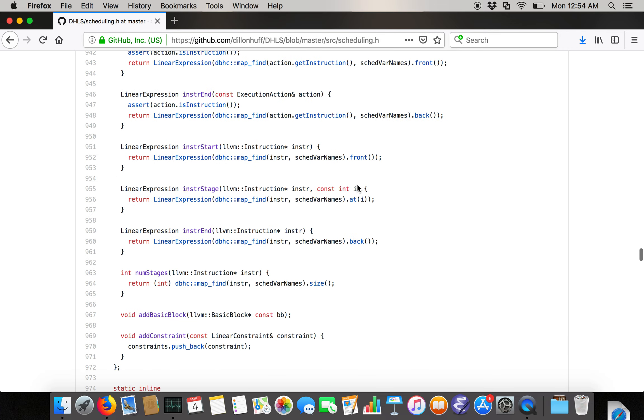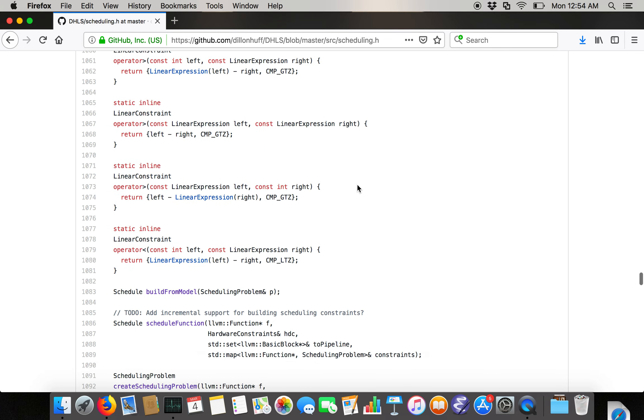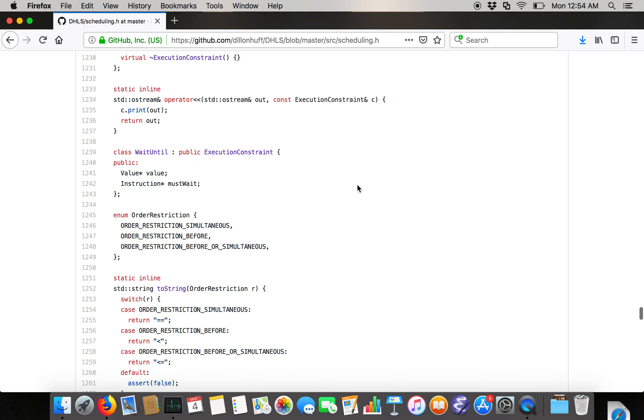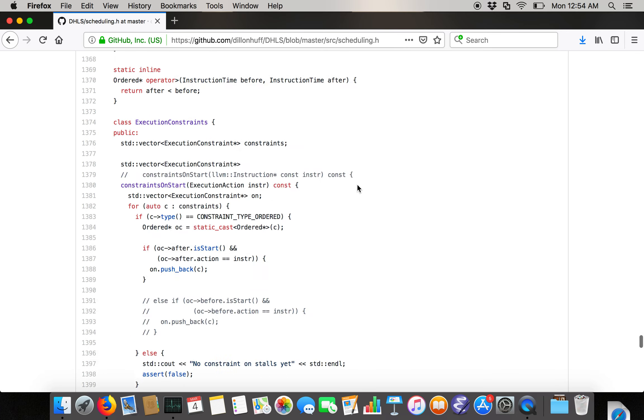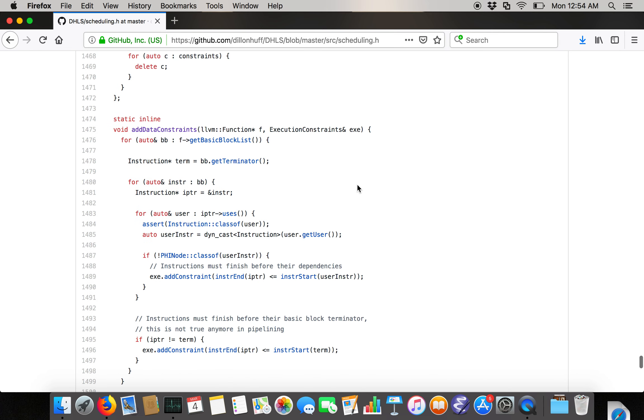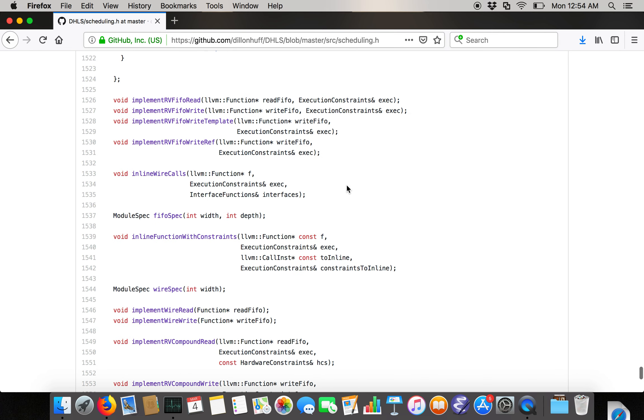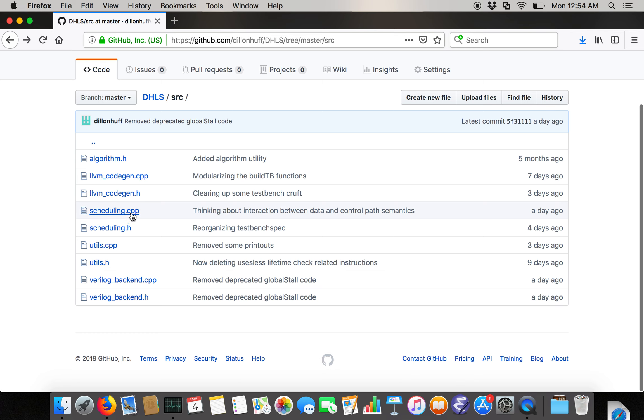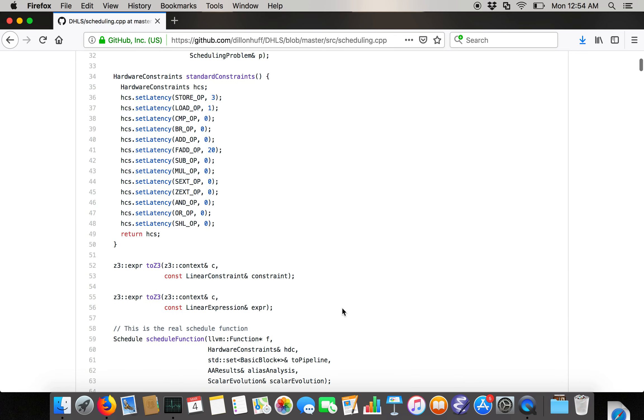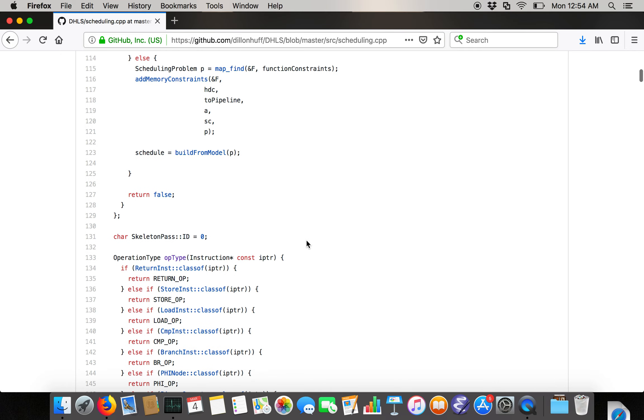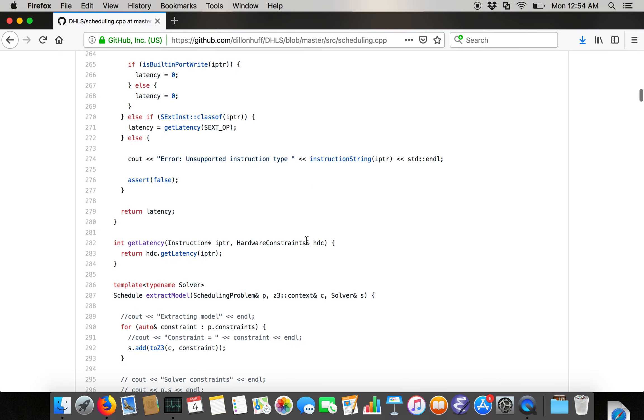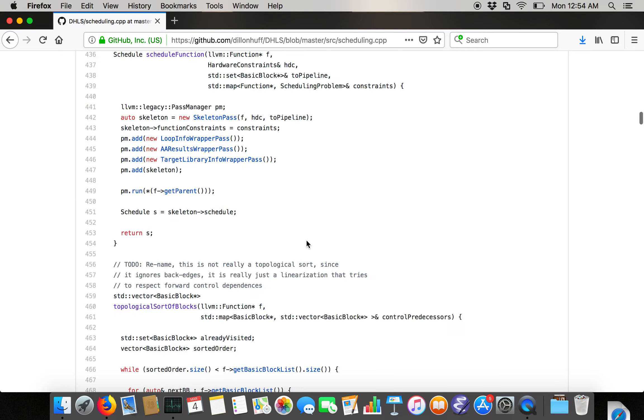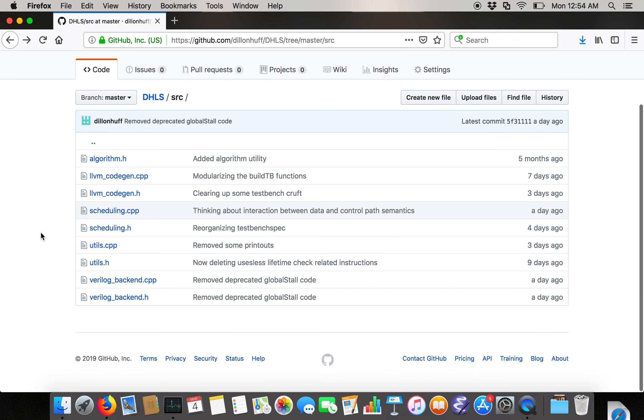There's a bunch of stuff about setting constraints that you can feed into the scheduler. That's kind of boring. I don't really want to go over. A lot of it's sort of redundant to just utility code. If you look in the scheduler.cpp, it's basically just an implementation of a bunch of code that walks over an LLVM program, translating control and data dependencies into integer linear constraints and then feeding them into a constraint solver and reading out a schedule from the result.